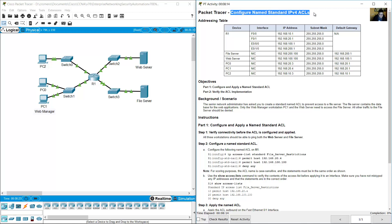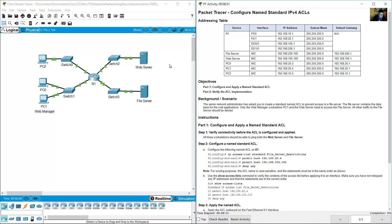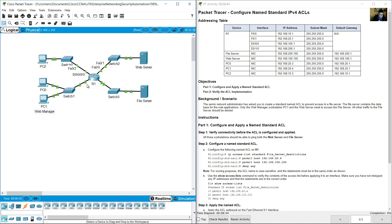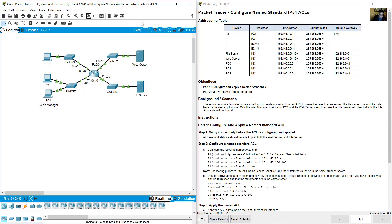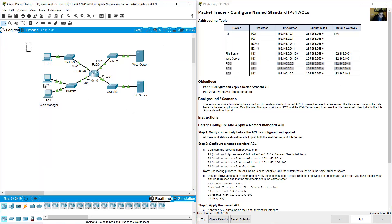Configure a named standard IP access list using the addressing table. R1 has four interfaces and four subnets. There are five end devices: two servers and three PCs.